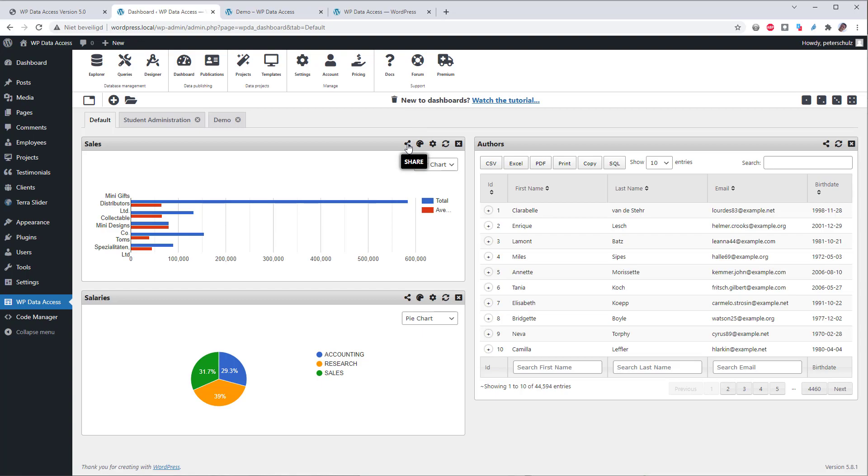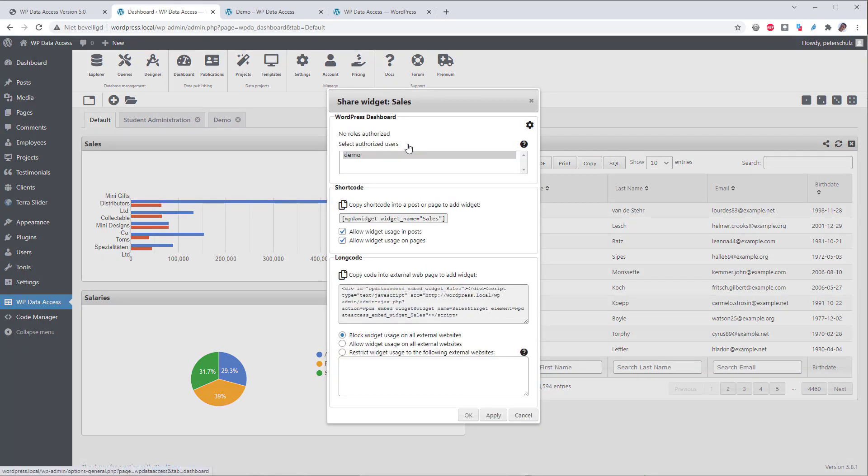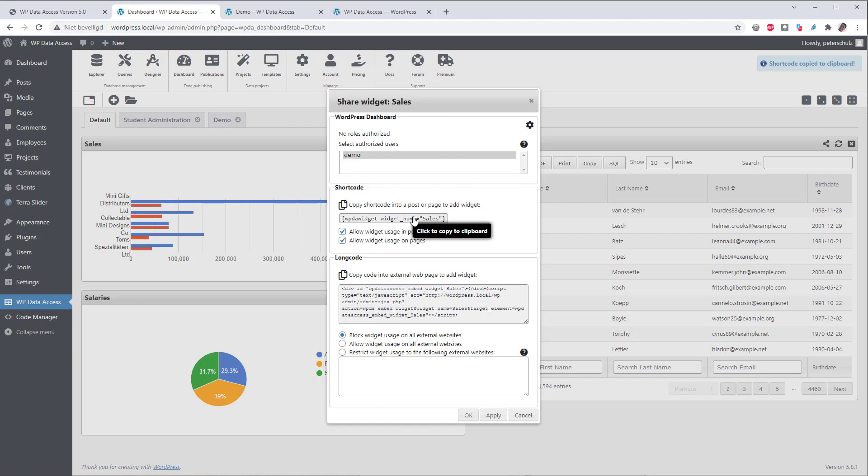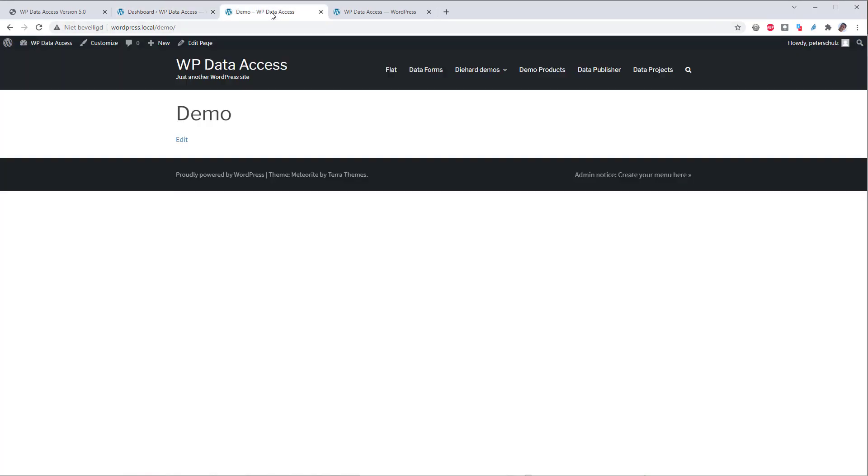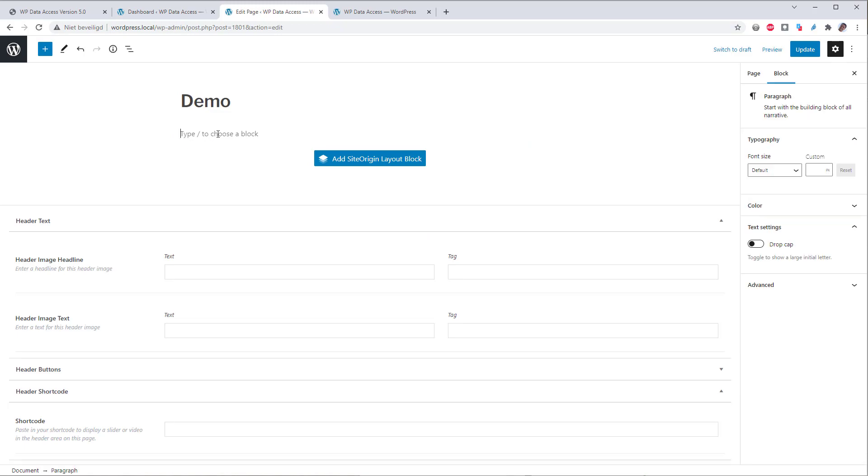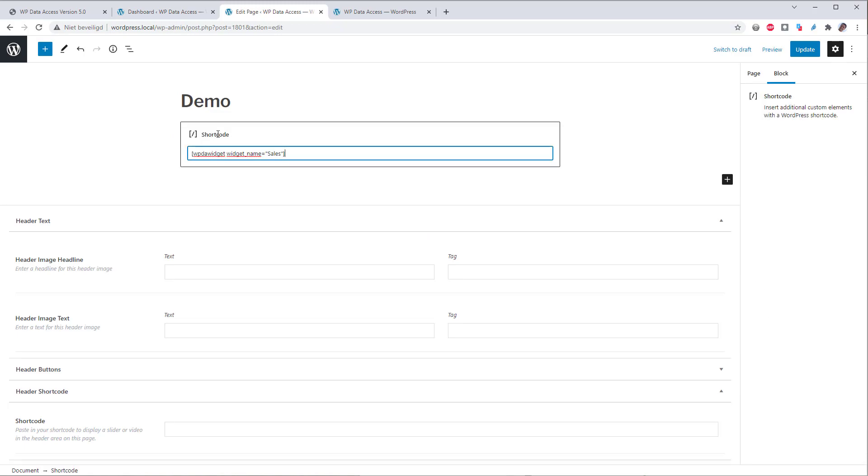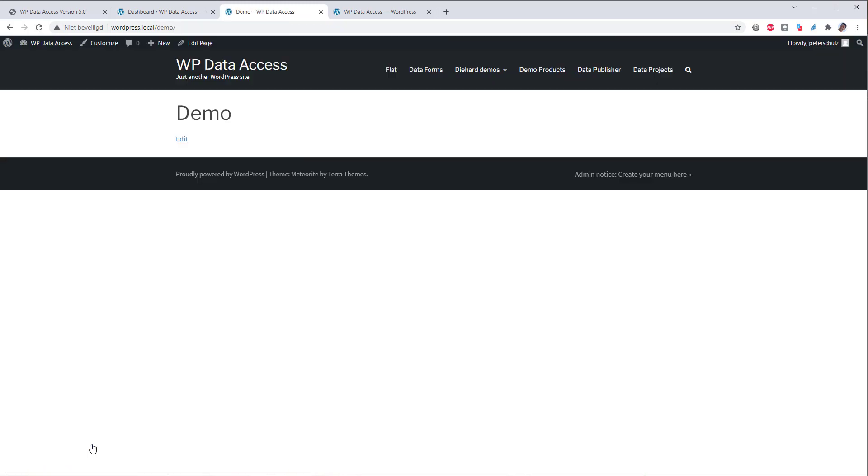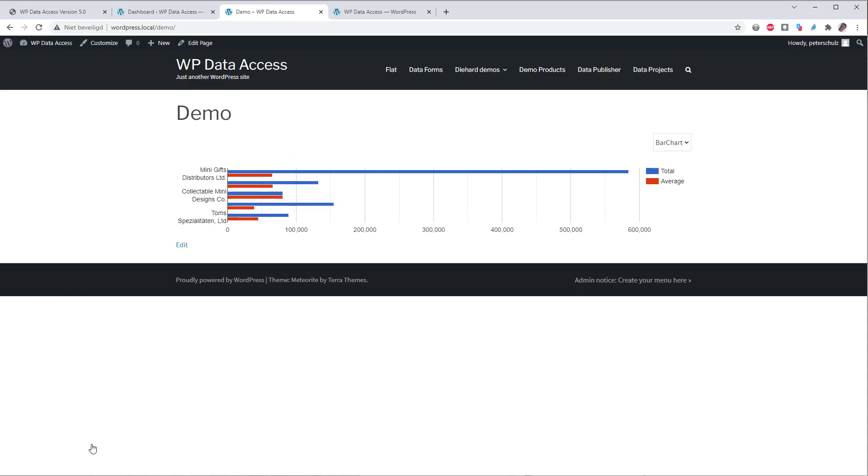Again, click the share link on the top of the widget. Copy the shortcode to your clipboard by clicking on it. Don't forget to enable usage for posts and pages depending on your needs. I have already enabled both. Let's add the widget. Great. Now you know how to add charts to your public pages and posts.